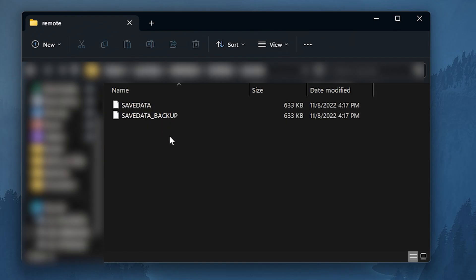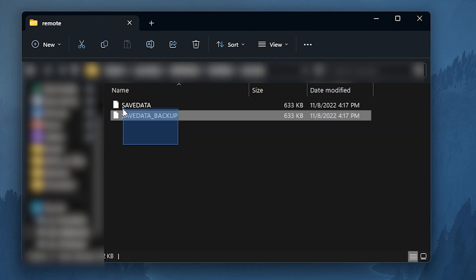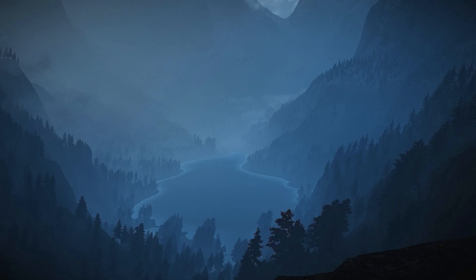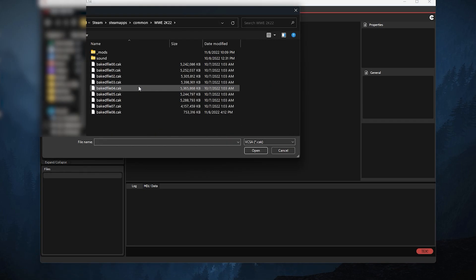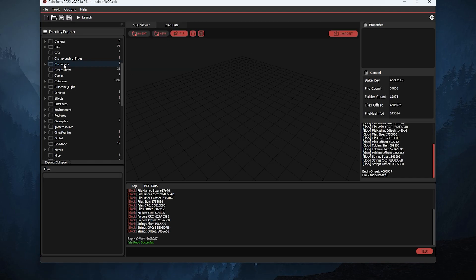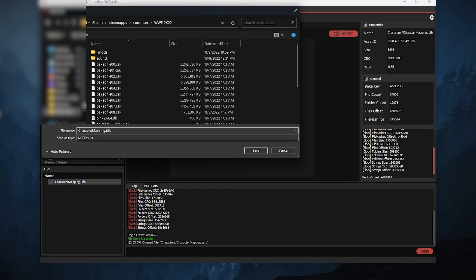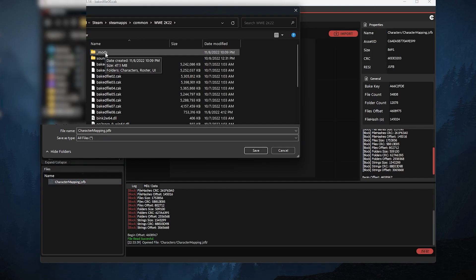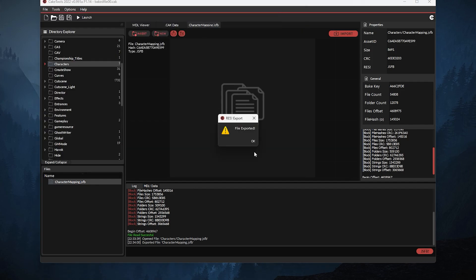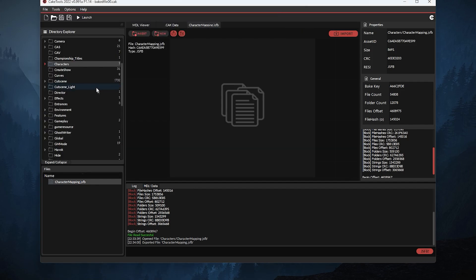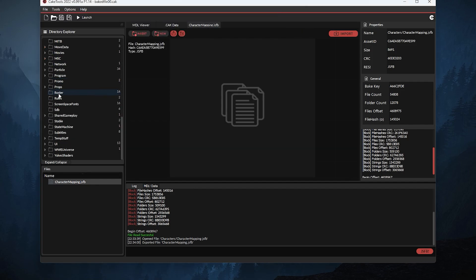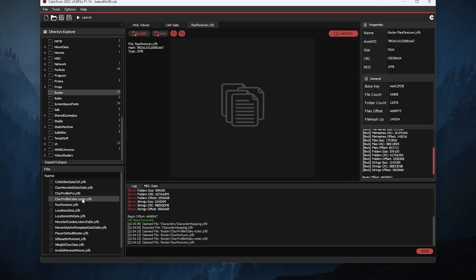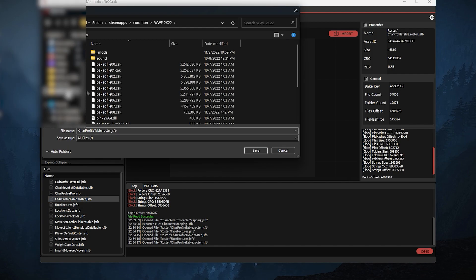Open cake tools, navigate to your 2K22 main directory and select baked file. Click once on characters and extract this one to your characters folder. Then browse and click once on roster and extract these two files to your roster folder. If you don't see one, create a new folder for it.